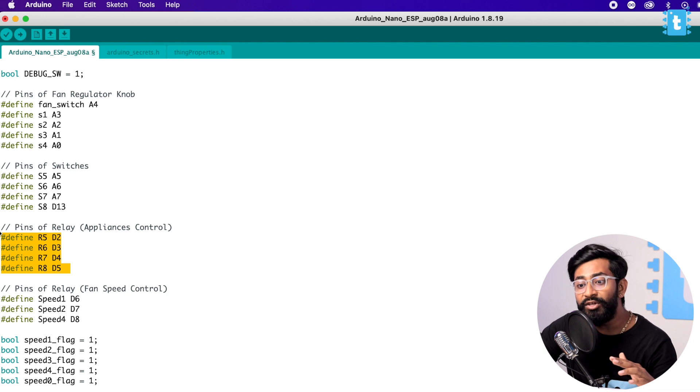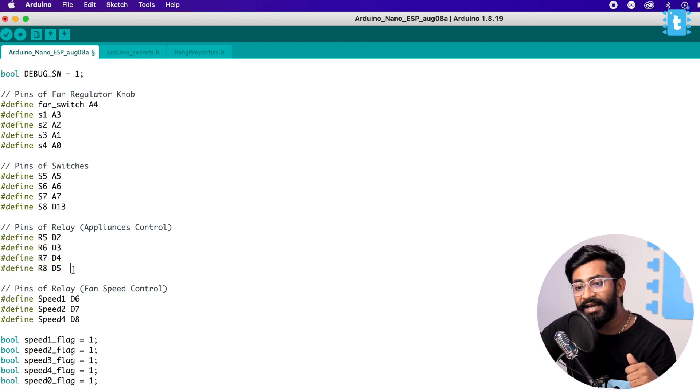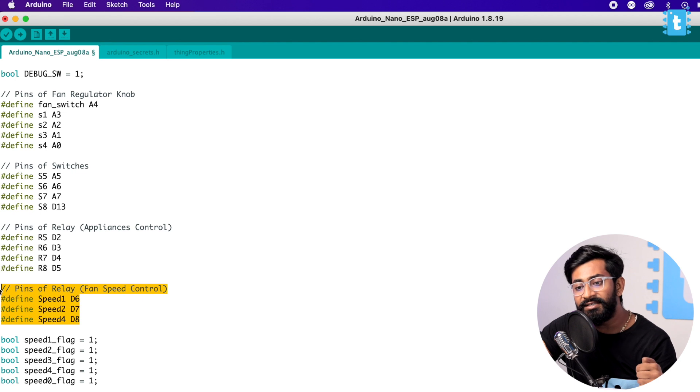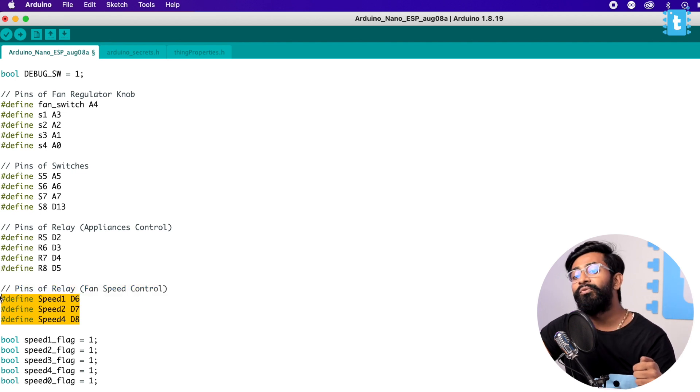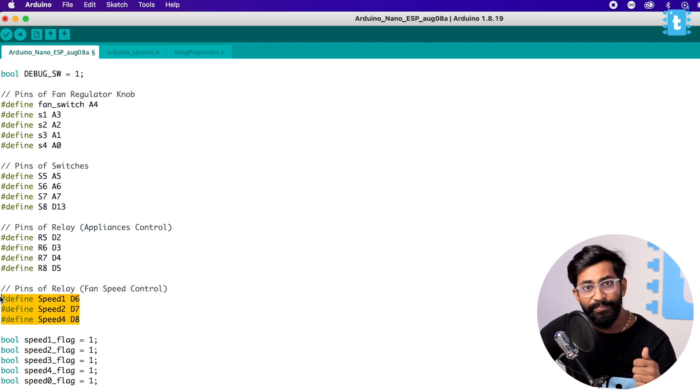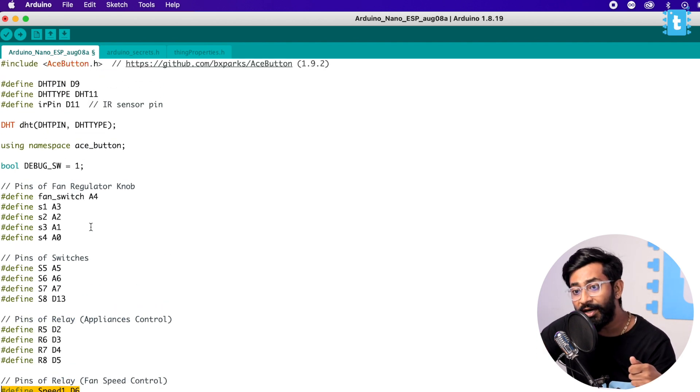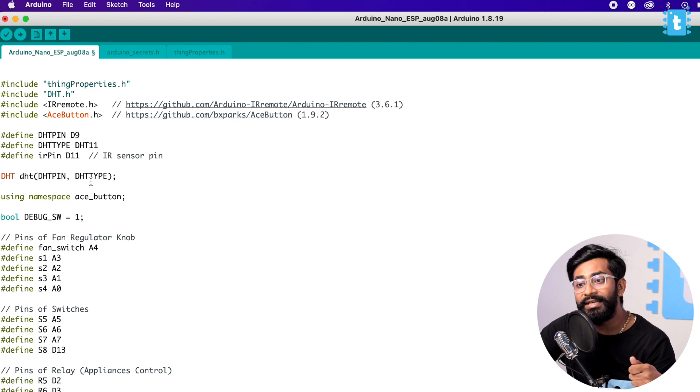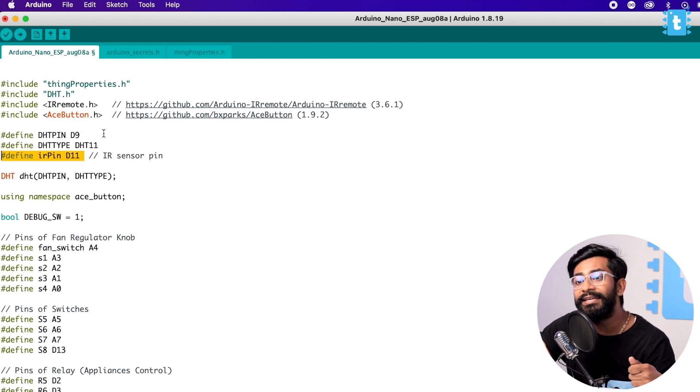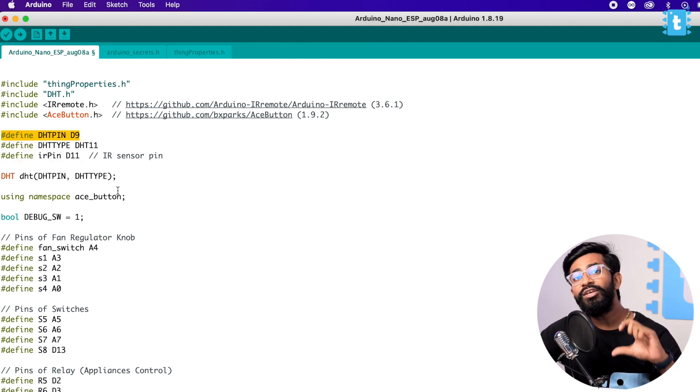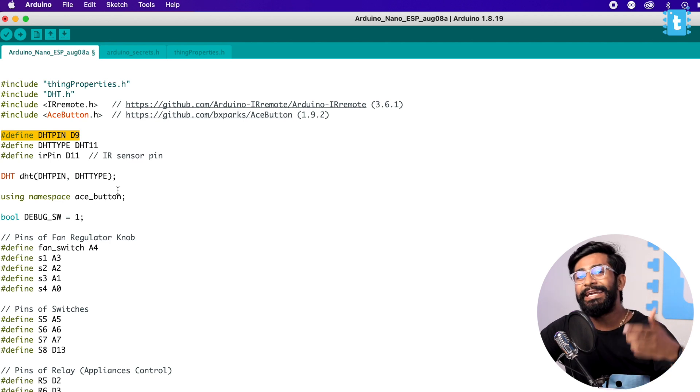What we did is we used the digital pins for all the relays - four digital pins used for four relays and three digital pins are used for fan speed control. Also the digital pins are utilized for the sensors like the IR sensor and the DHT11 sensor. We used all the analog pins for taking the input, maybe the input of a fan switch or fan regulator or input for the switches of the appliances.